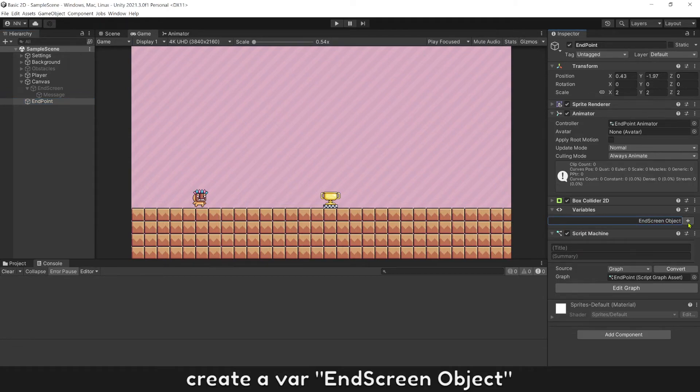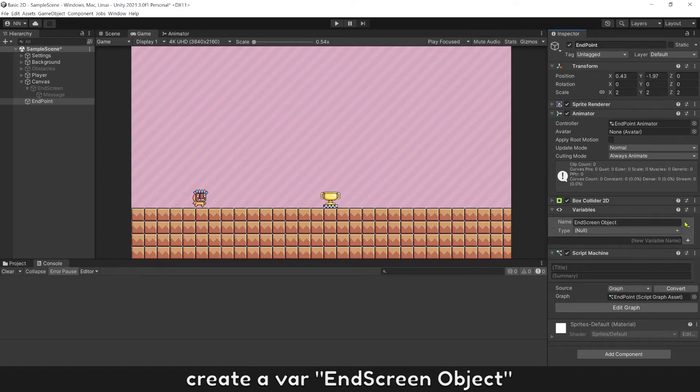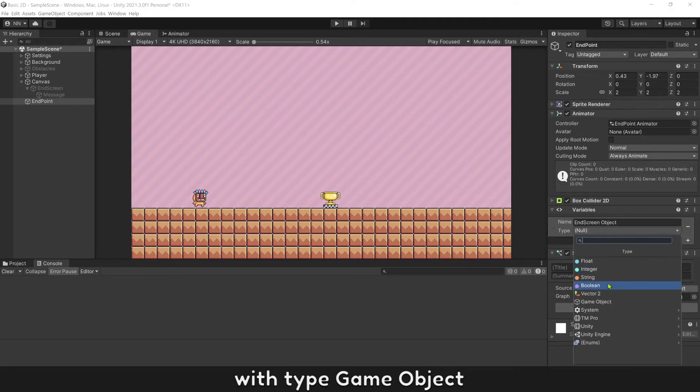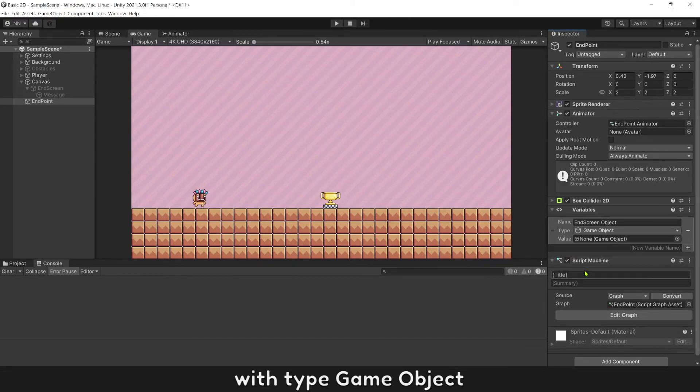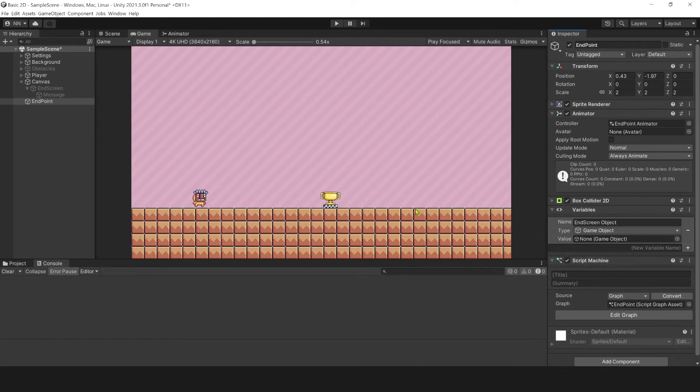Create a variable EndScreenObject with type GameObject. Then drop EndScreenObject in tool.